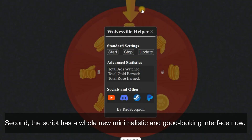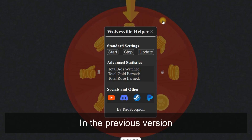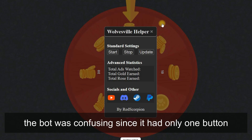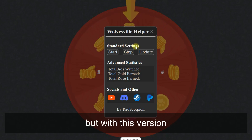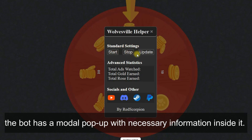Second, the script has a whole new minimalistic and good-looking interface now. In the previous version, the bot was confusing since it had only one button, but with this version, the bot has a modal pop-up with necessary information inside it.